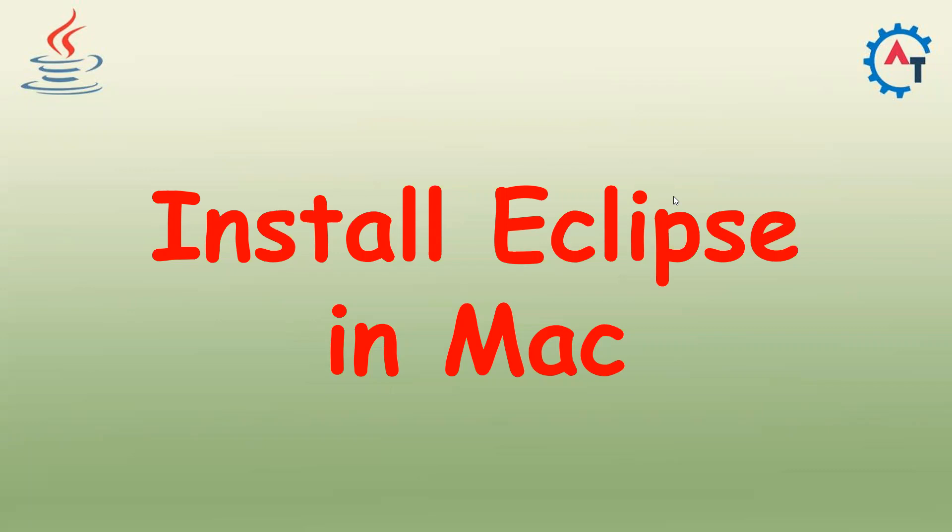So what is Eclipse? Eclipse is one of the IDEs to write Java code. If you want to develop Java applications, you need to write the code. So for that, we will use IDEs, we will use online editors, we will use some text editors that we have seen in one of the previous videos.